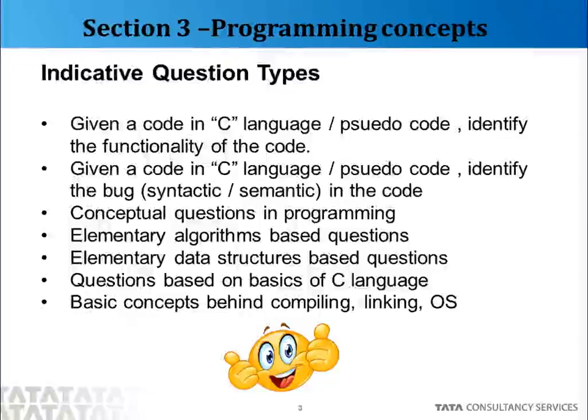Moving on to the types of questions, both Fill in the Blank and Multiple Choice questions can broadly be classified under some 7 or 8 types. For example, you might be given a C code or a pseudo code and you will be asked to identify what exactly that piece of code does — maybe it is doing some string operation, maybe it is trying to find out a missing element in a series, or maybe it is doing some sorting. Or you might be given a code and asked to identify where exactly an error is.